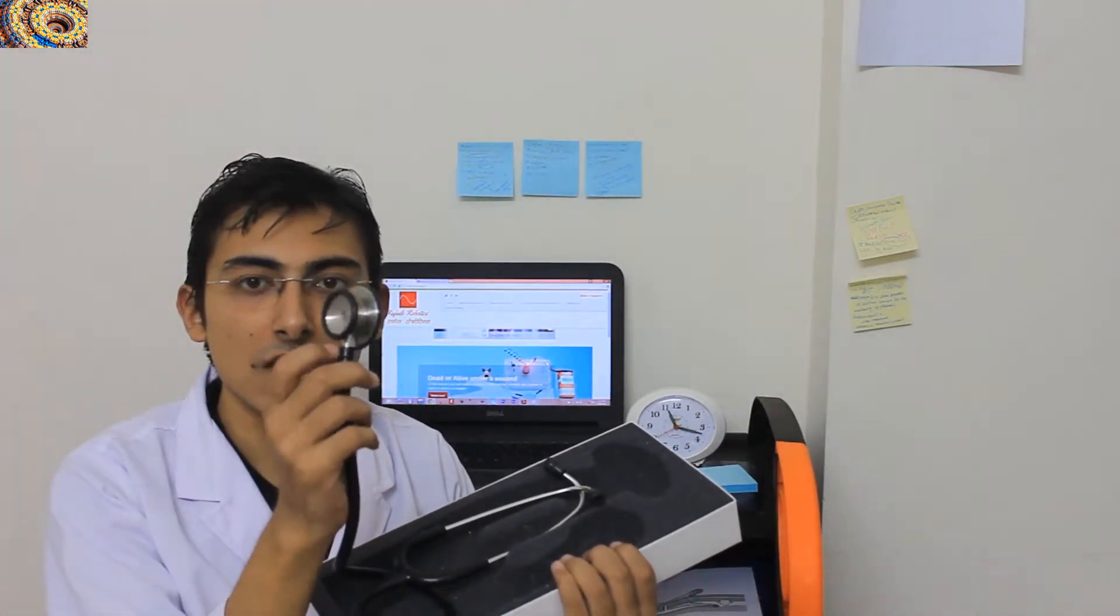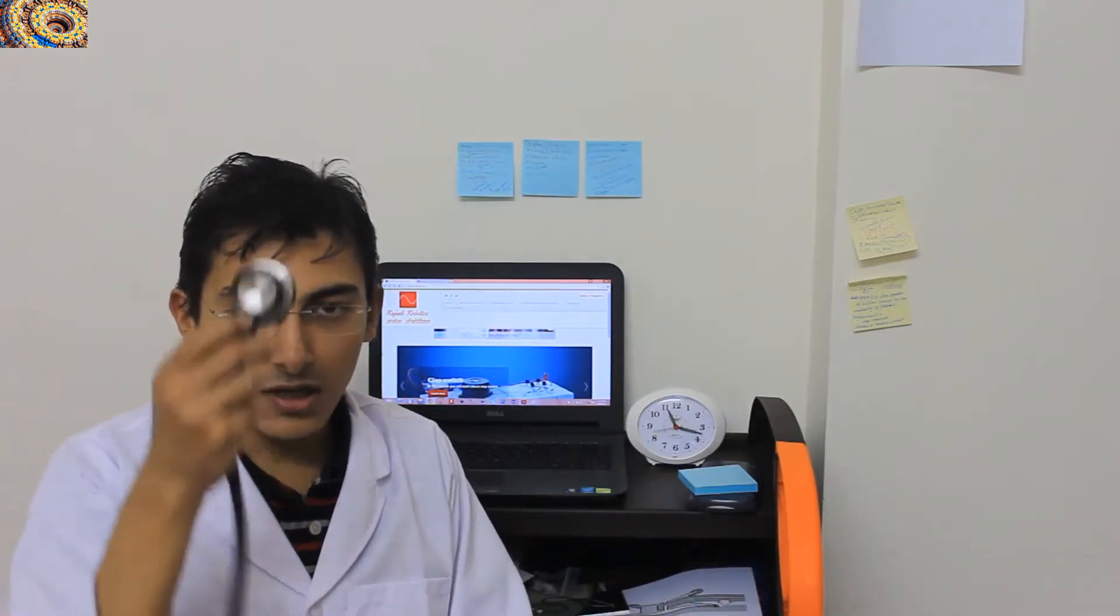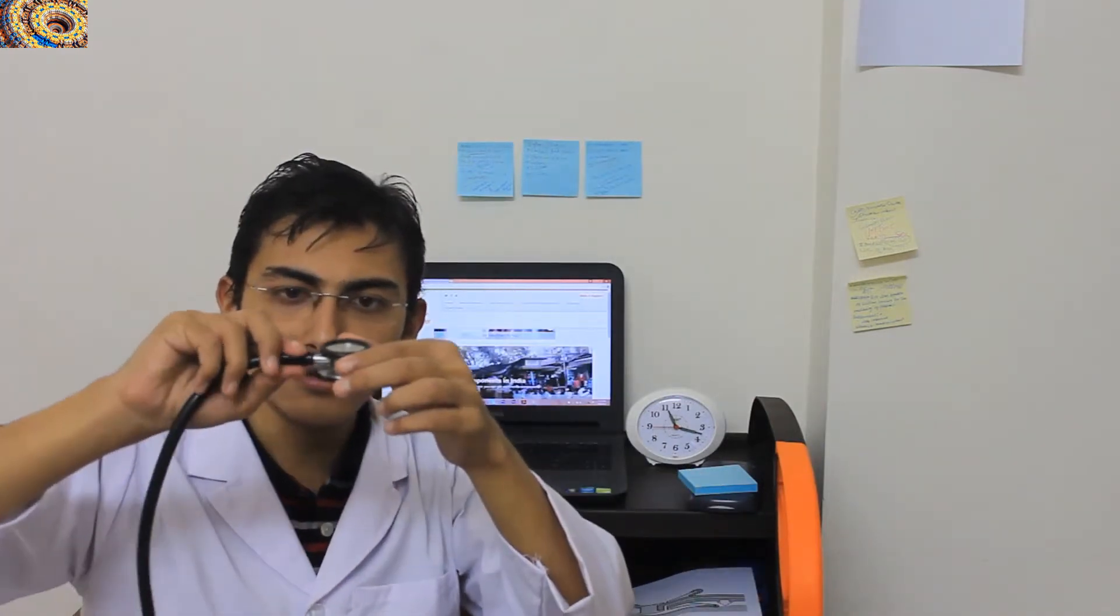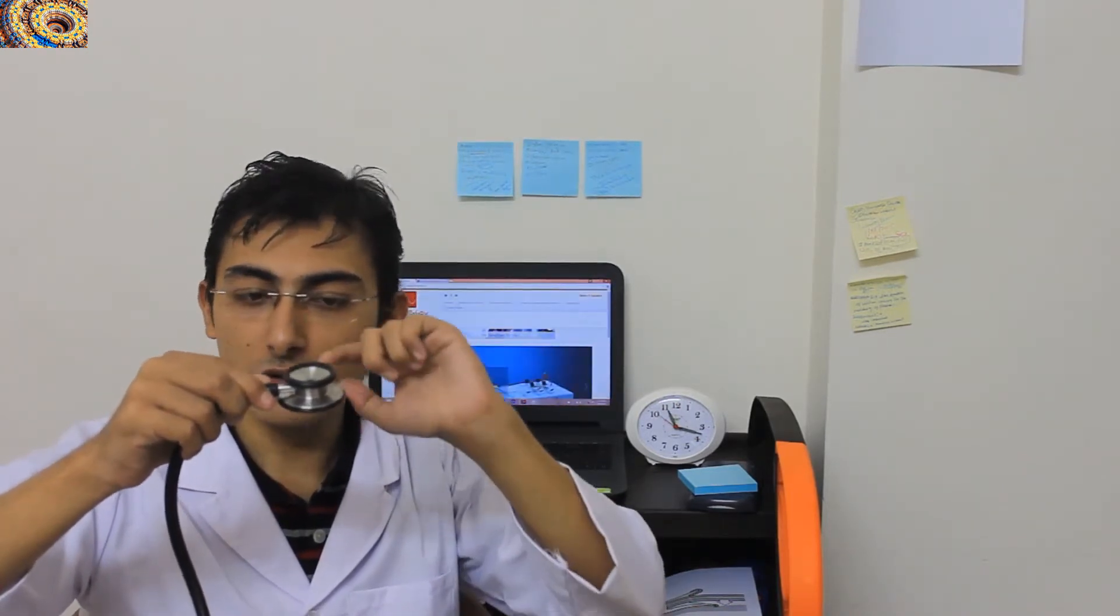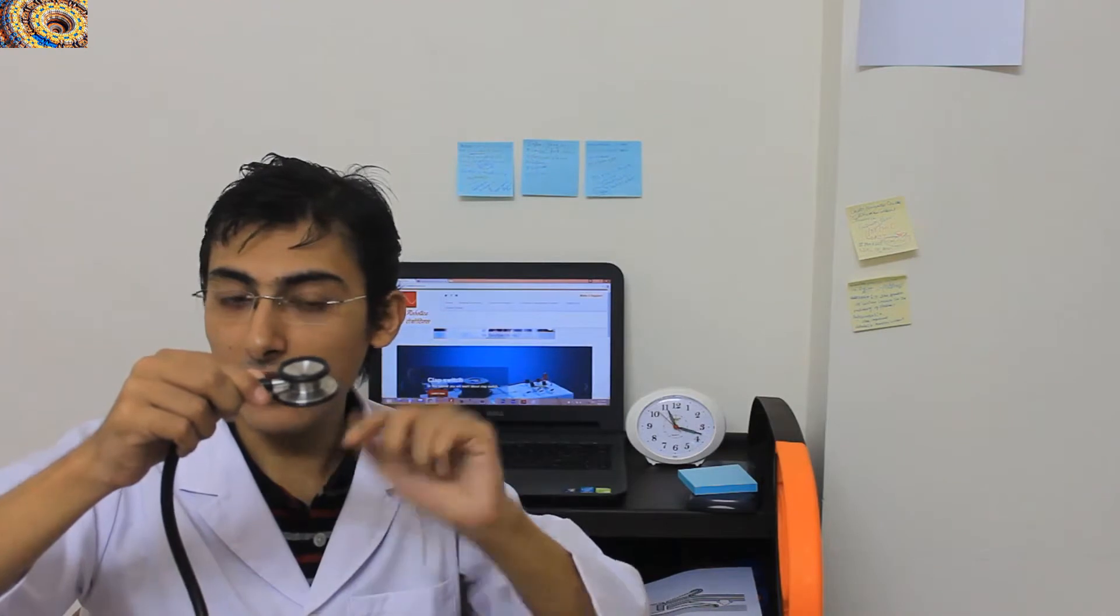And if you just move the stem like this, you can hear the sound from the bell. And if you want to hear the sound from the diaphragm, if you just turn the stem like this, you can hear the sound from the stem. So this is the diaphragm and this is the bell.